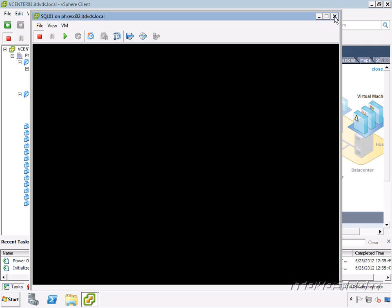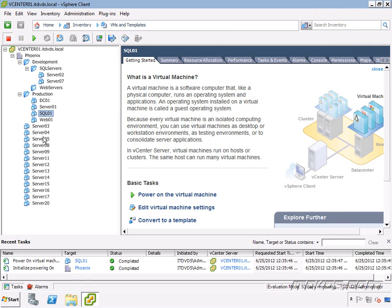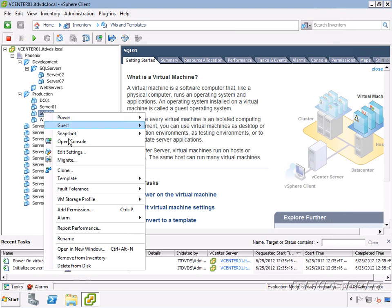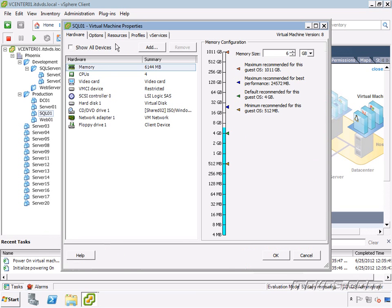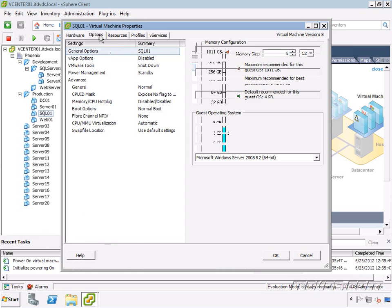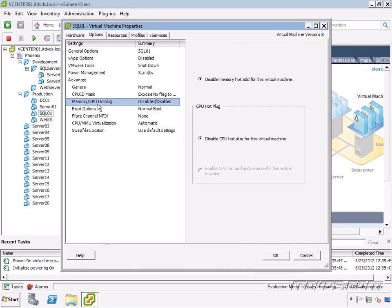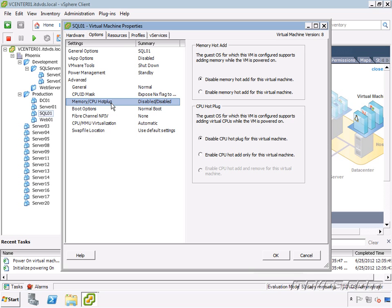Okay. It's shut down, so let's go over here. Right-click, Edit Settings, and let's go to our Options. Highlight Memory and CPU hot plug.